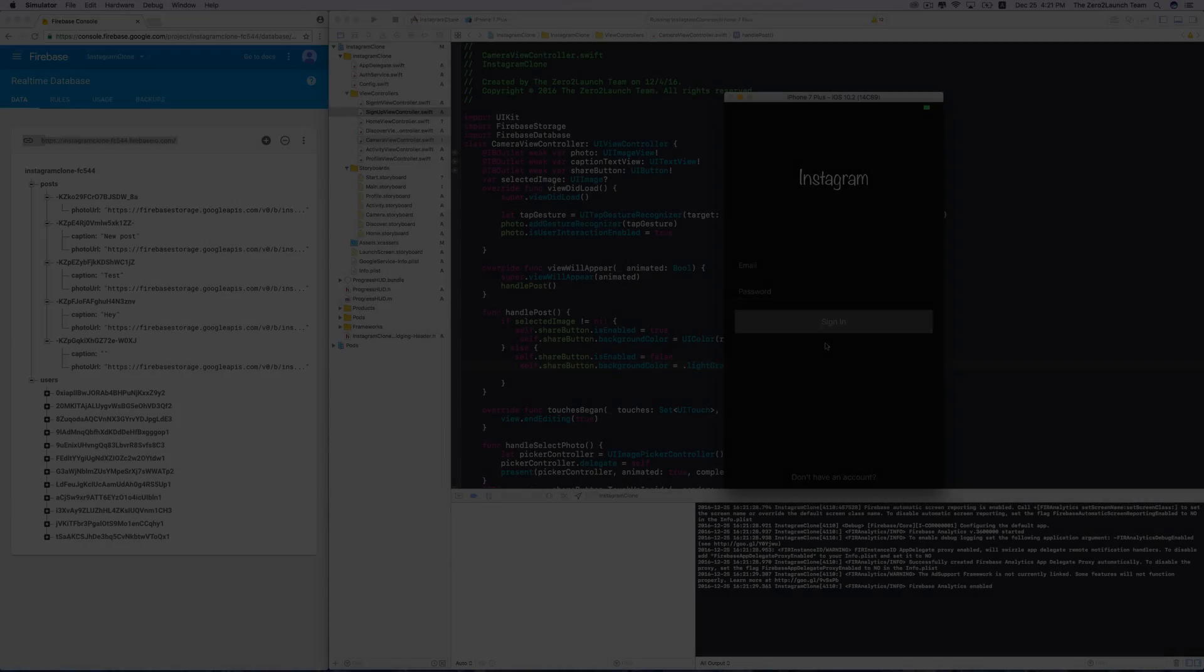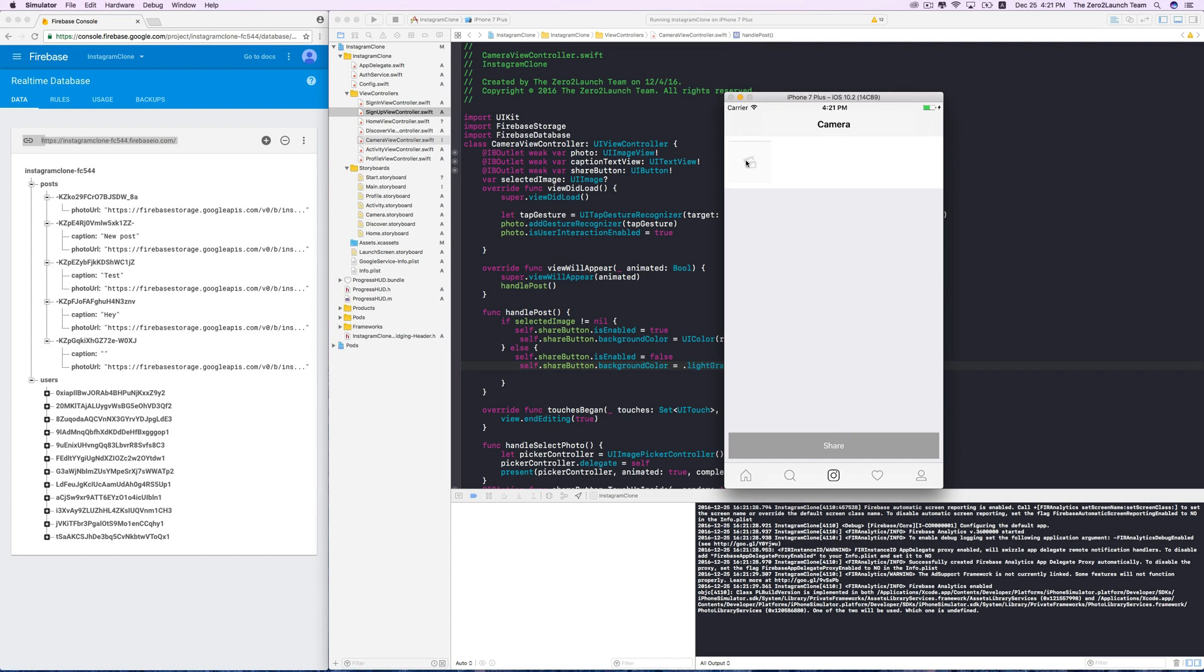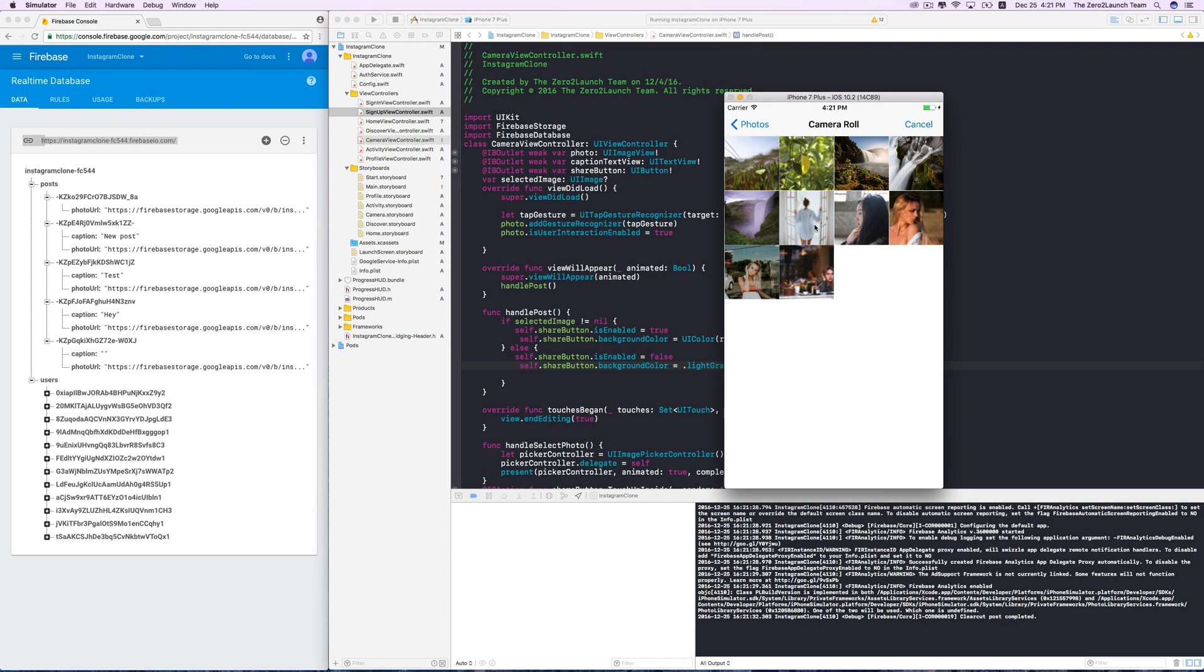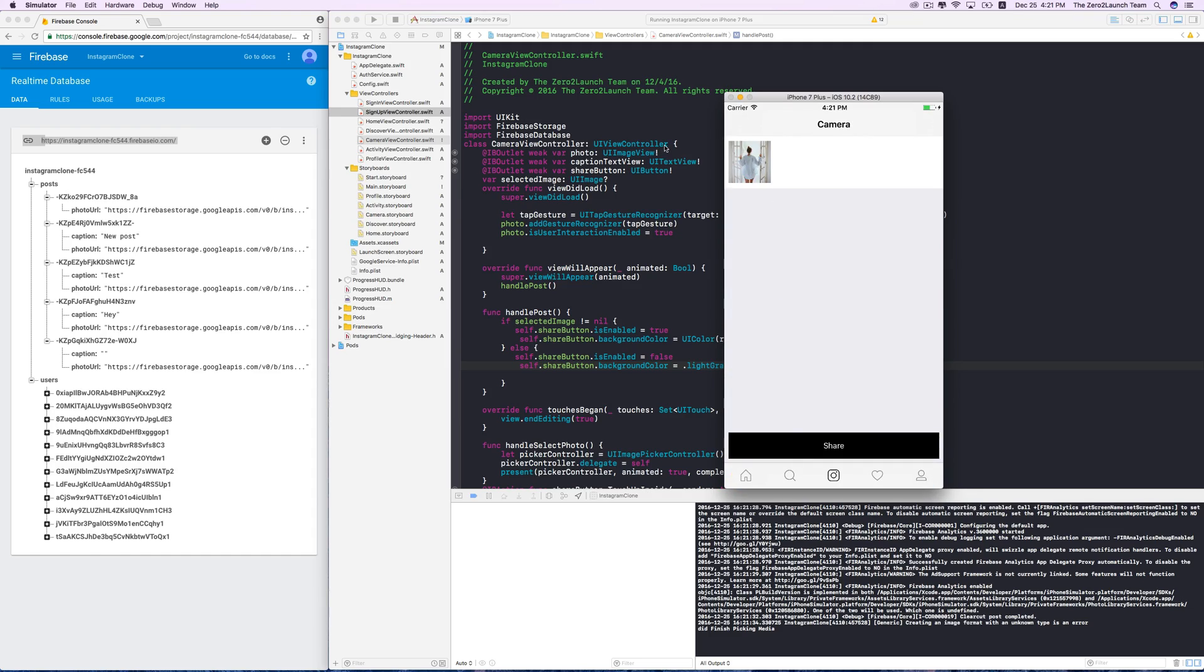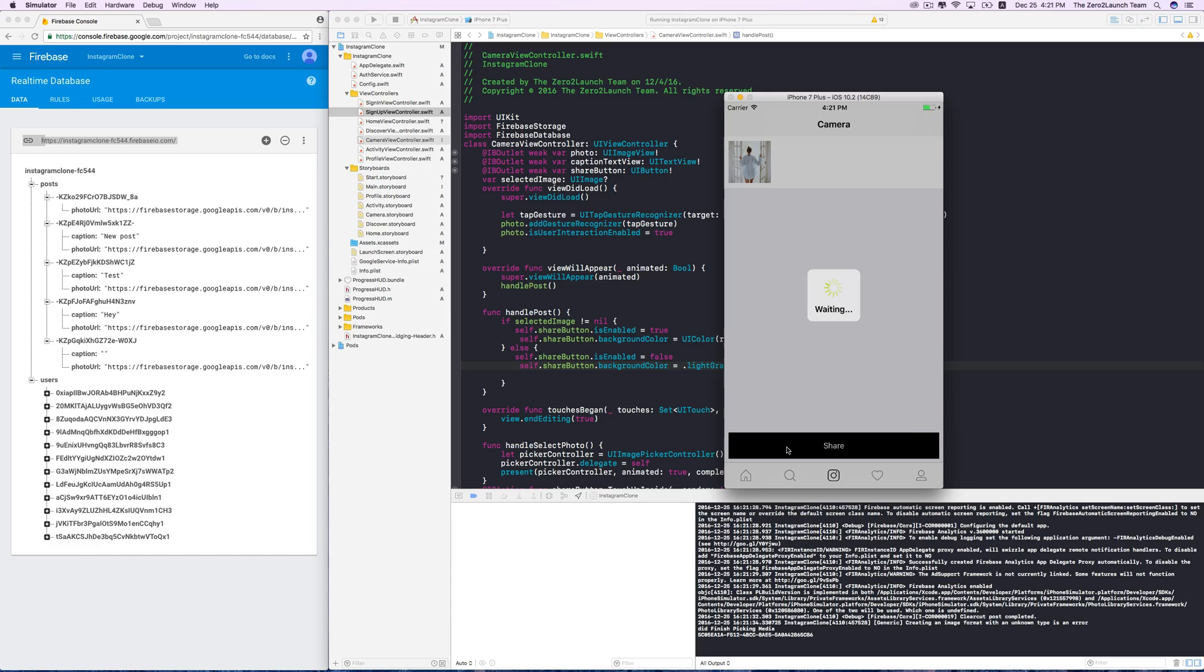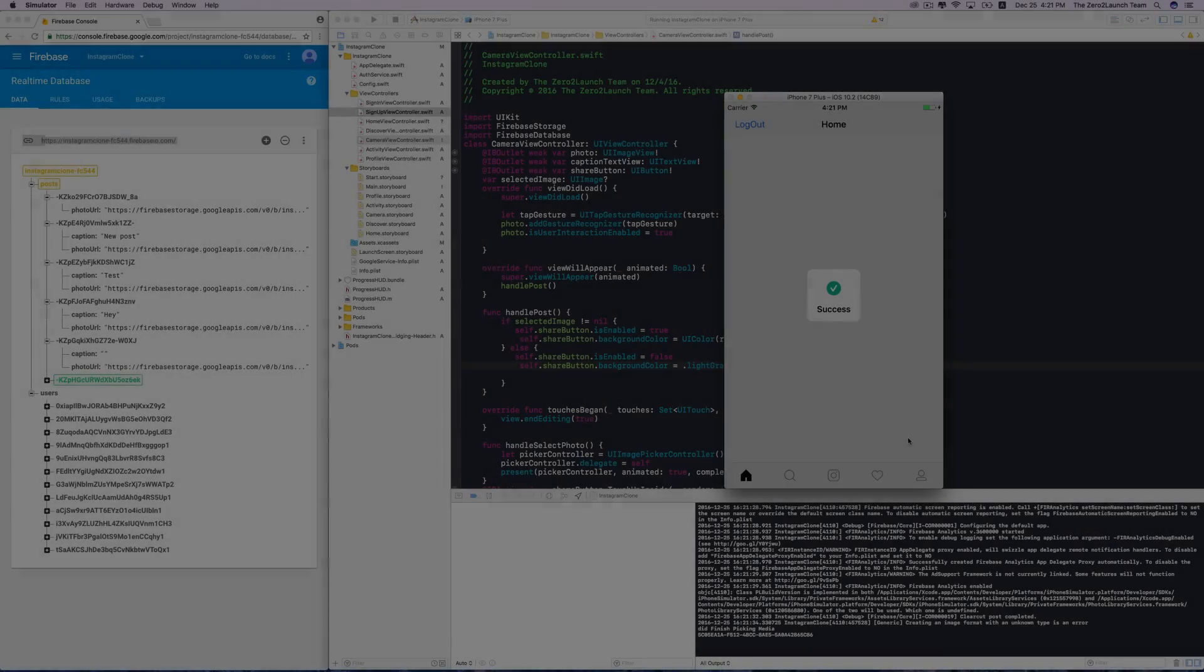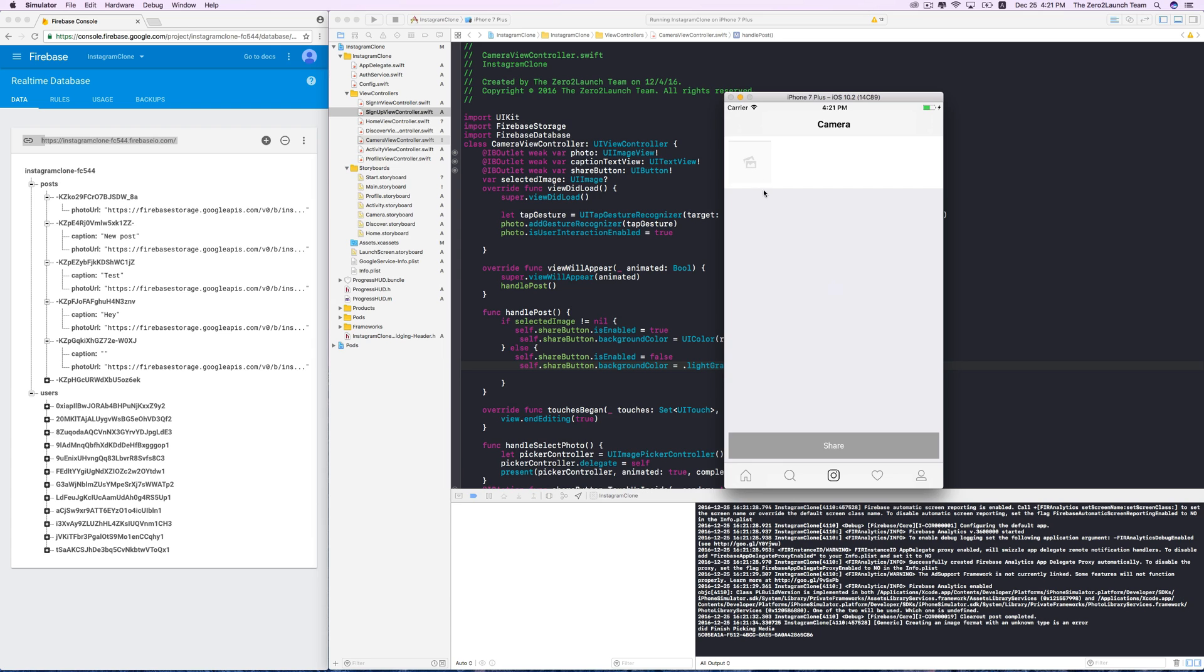Let's share a valid post again. Now switch back to the camera view. Fantastic. Our sharing feature is much more robust now. The only thing left we need to worry about is to clear out the posts when users change their minds.